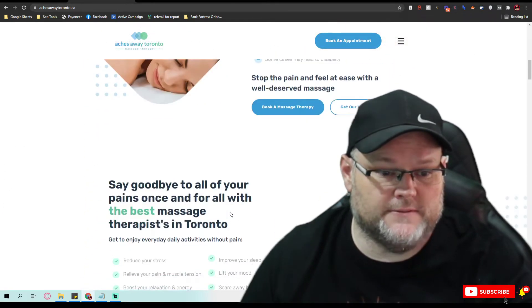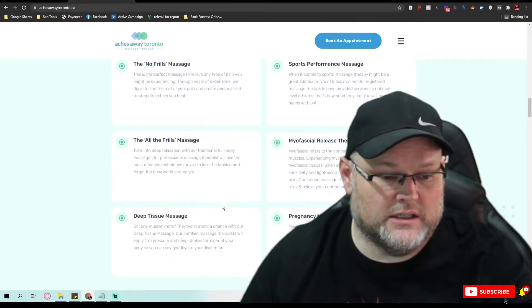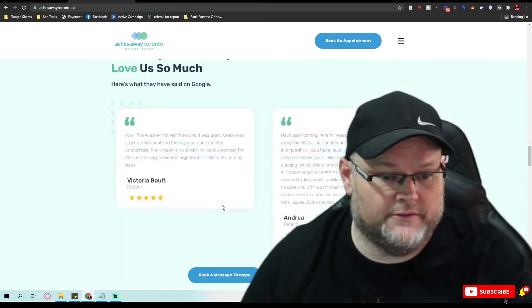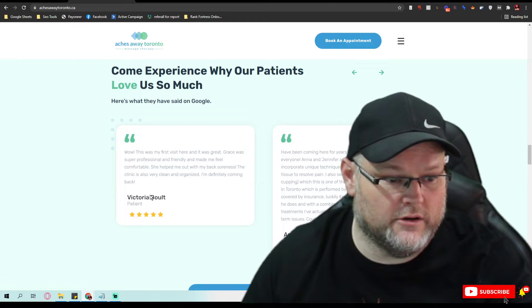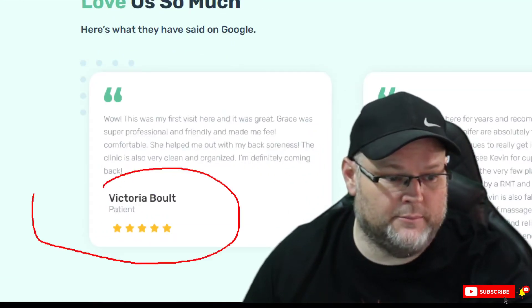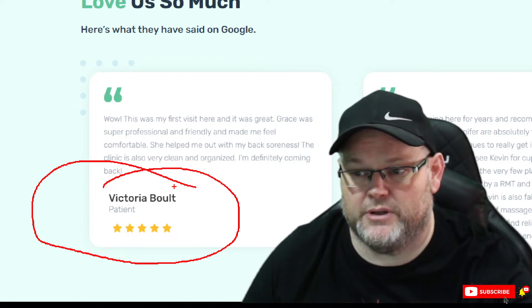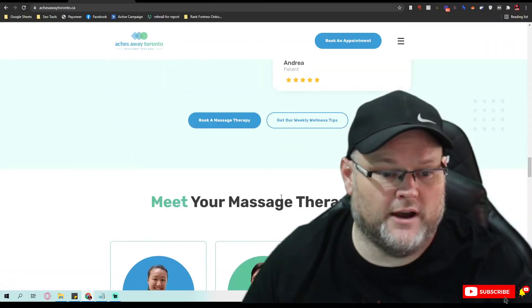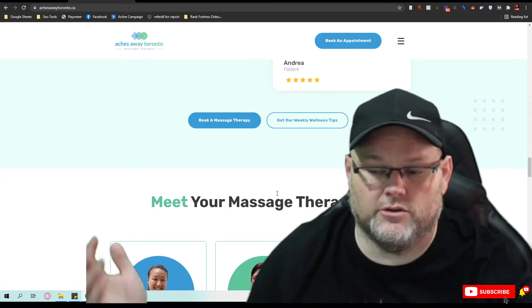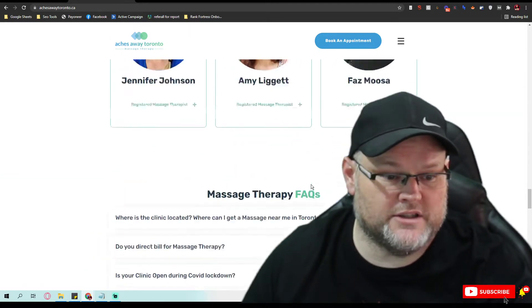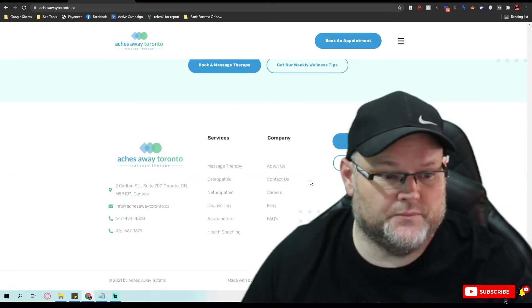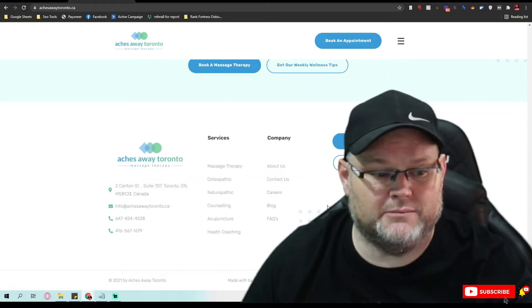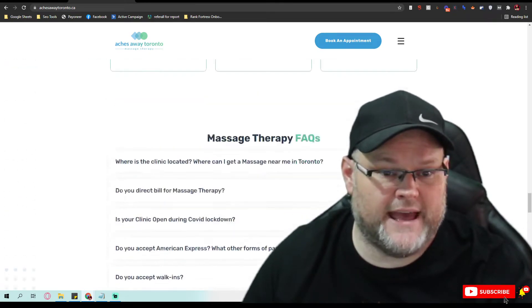As far as content, you got a good amount of content. You want your testimonials like you have them here, but I would want their names hyperlinked over to that actual GMB profile or Google user profile because it pulls in Google signals. You have your massage therapist here, you have some facts which is great. I don't see your GMB embedded at all on your homepage. You need to do that.